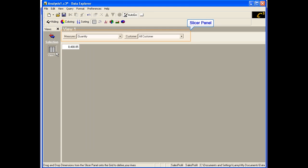Notice that the Measures dimension and the Customer dimension are listed in the area above the data table. This is called the slicer panel. Dimensions selected but not yet added to the data table are placed in the slicer panel — they provide a filtering or context for the data in the view.